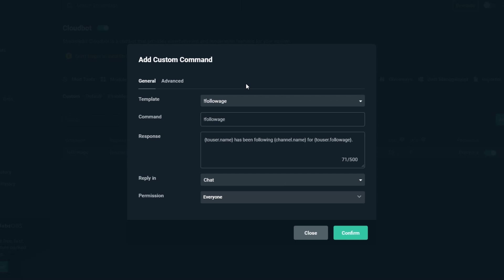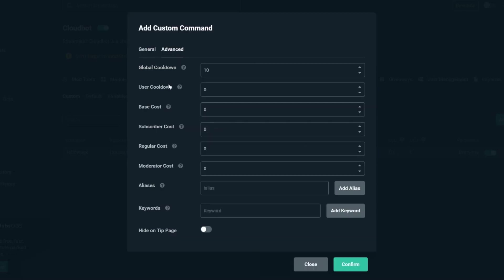In this video we will be discussing some of the advanced settings for the custom commands available in Streamlabs CloudBot. If you want to learn the basics about using commands, be sure to check out part 1 linked below.